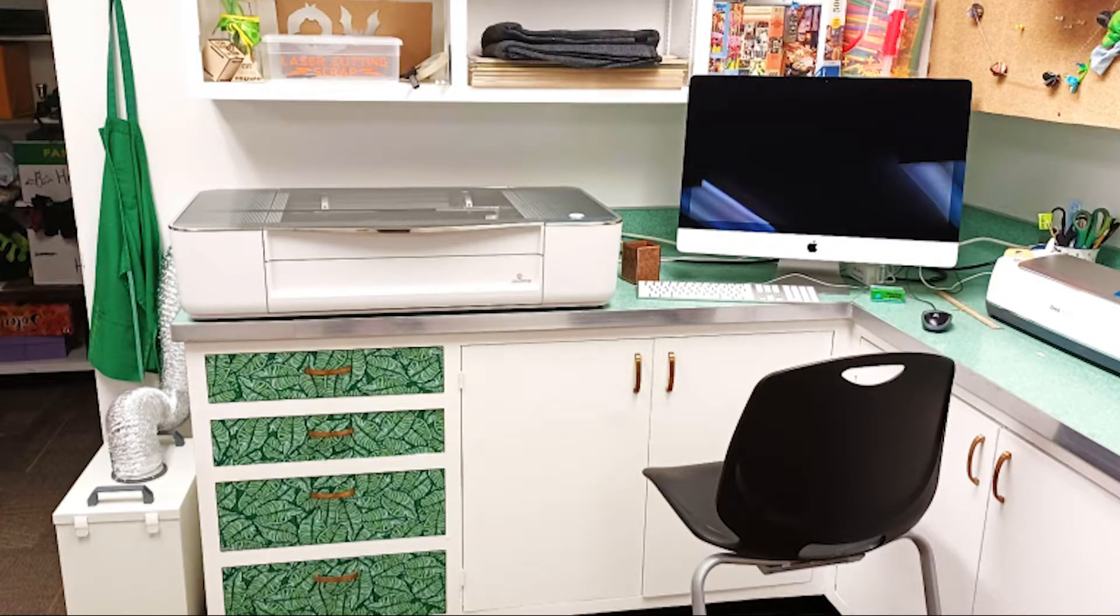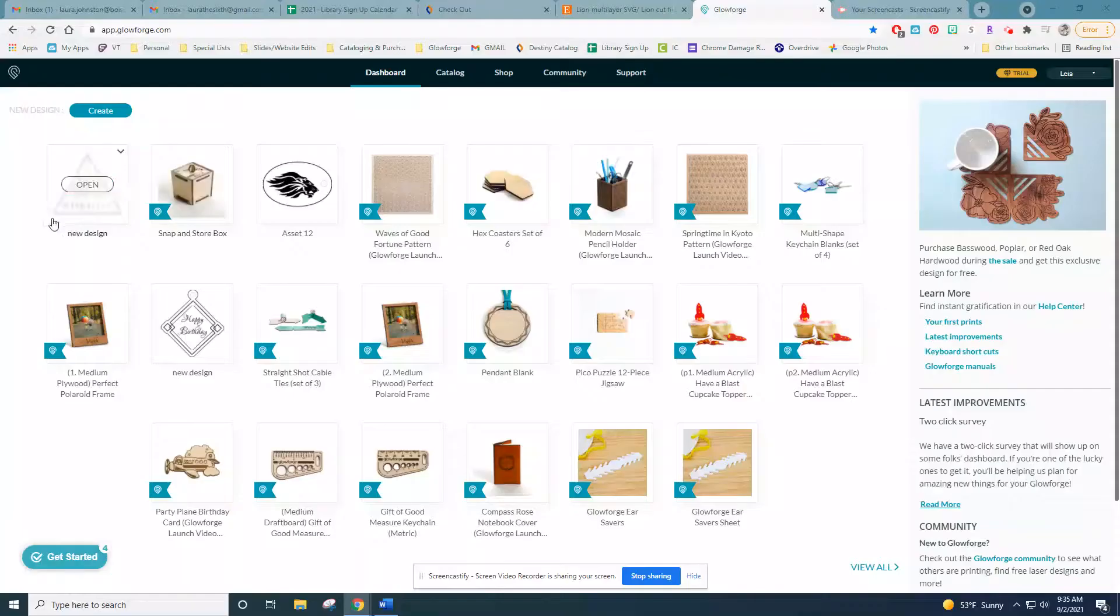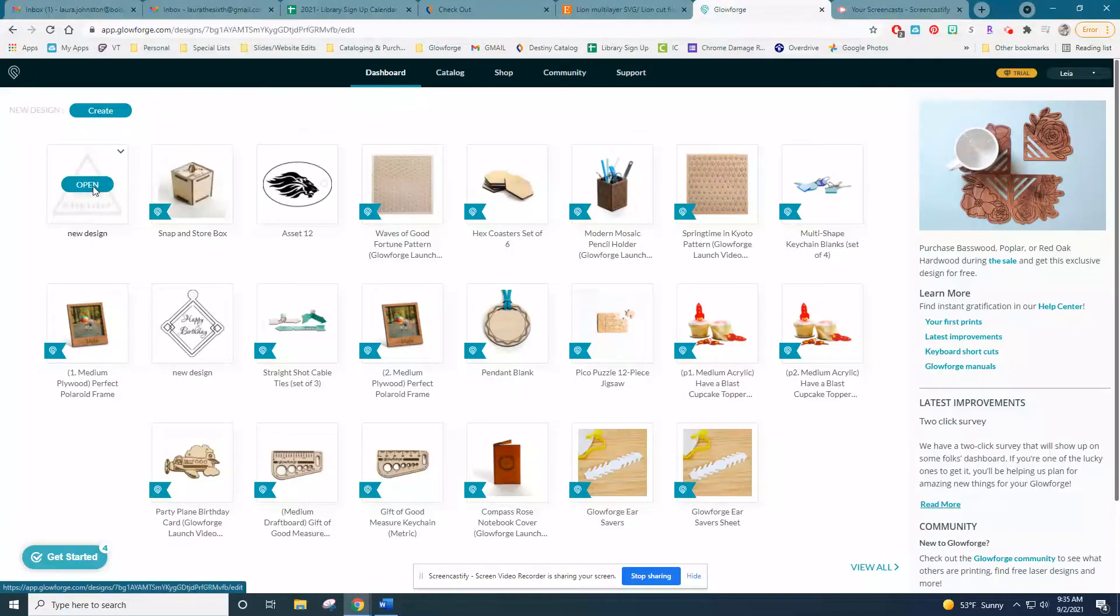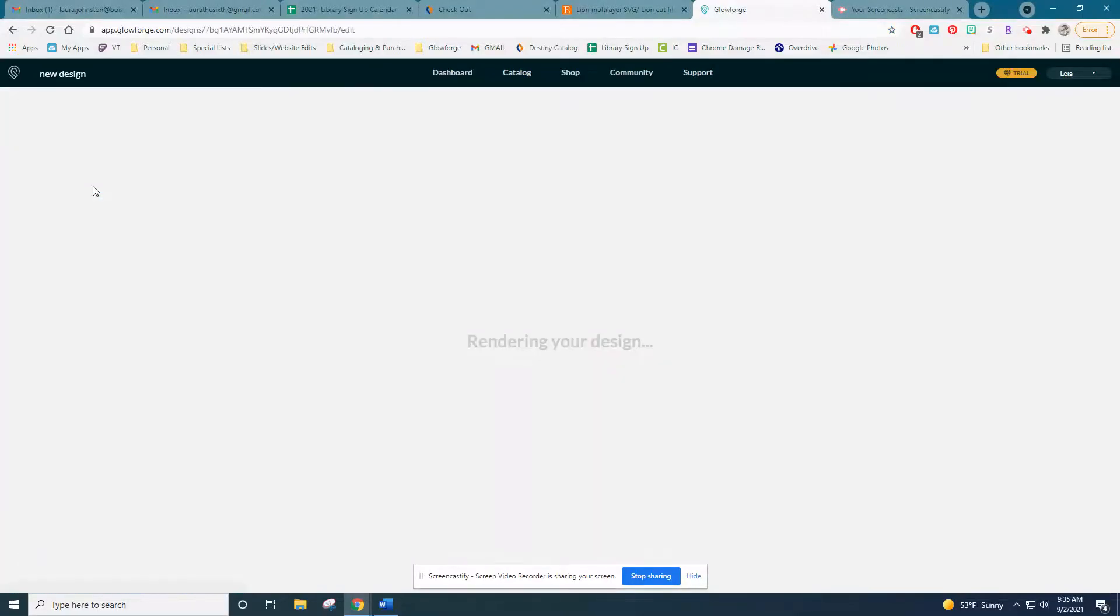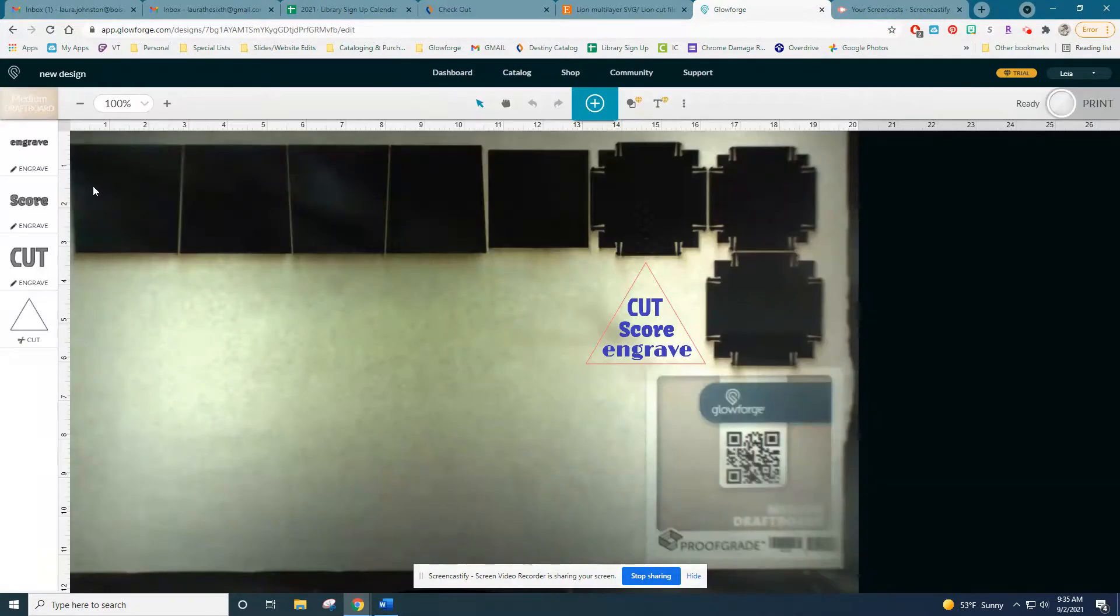Now that you know your way around the space, I'm going to take you through a print beginning to end. Everything is controlled from the online Glowforge app. This is the dashboard. Open or create a new design to get started.